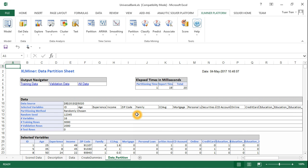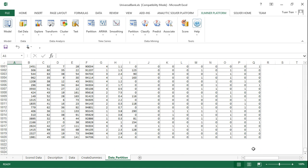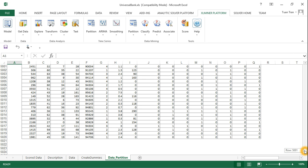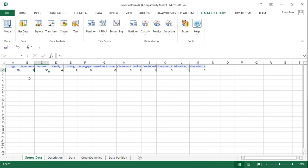To score the model for specific values of a new customer, you can either add the new customer's information to the end of the dataset and then proceed with the next steps to determine the target variable class, or you can create a separate score sheet with different information.